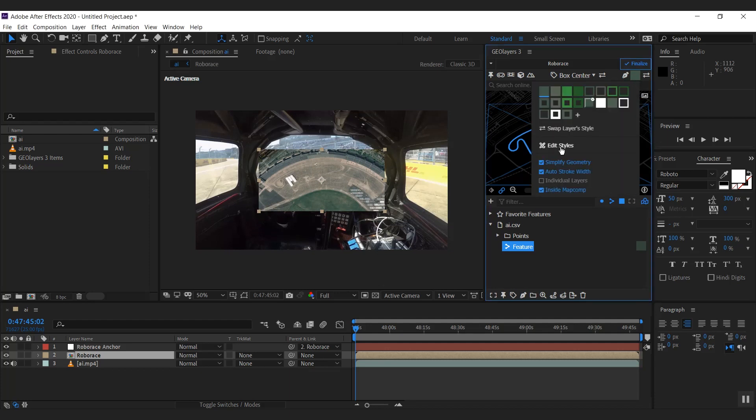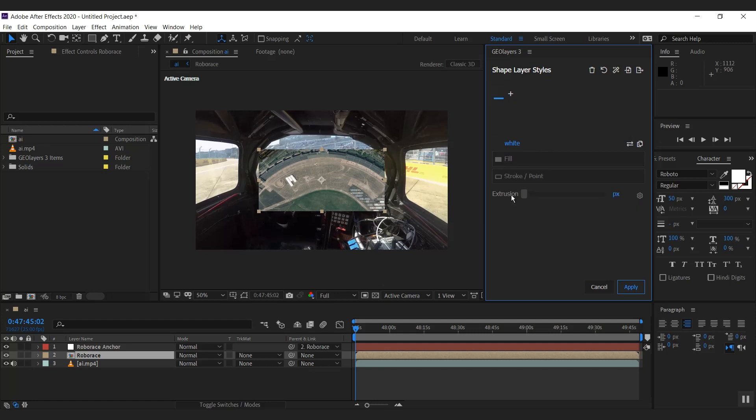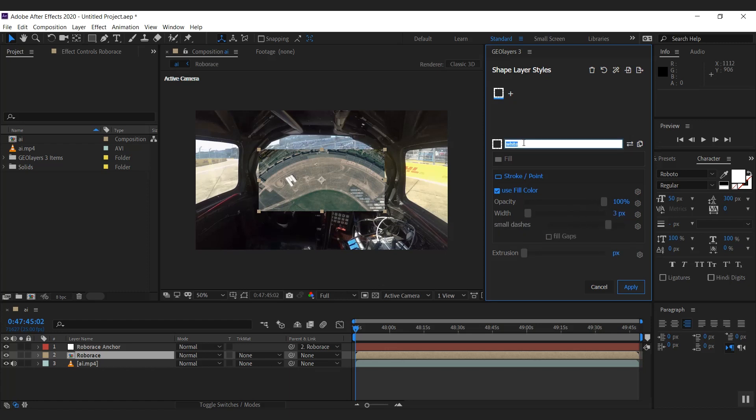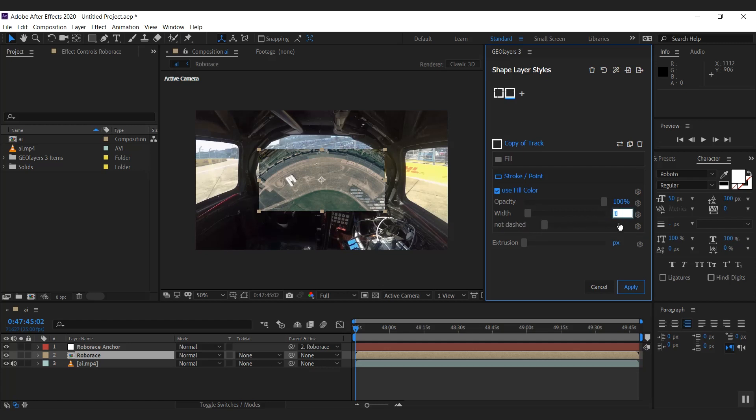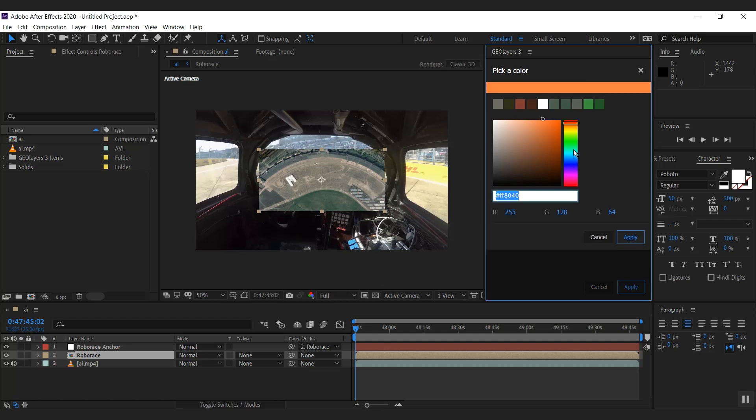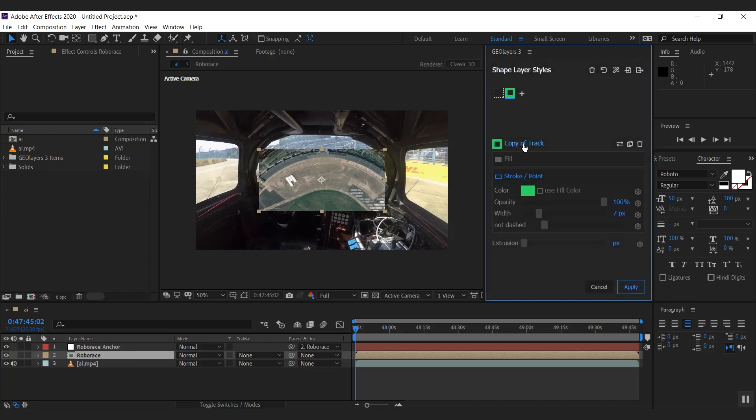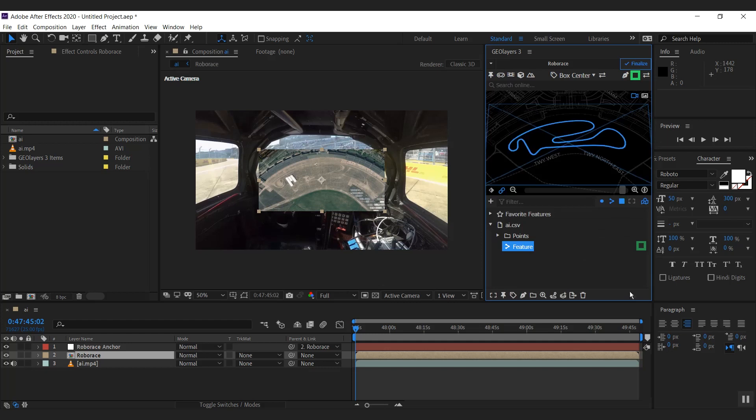So let's create a few shape layer styles. I'm going to hit remove styles because we're going to create new ones. I would like to have the course 3 pixels. We're going to call this track. And I'm going to duplicate the style. Remove the dash. Make this a bit wider, like 7 pixels. Use a different color here. I'm going to pick a green one here. I'm going to call it cart. Cool. Let's hit apply.